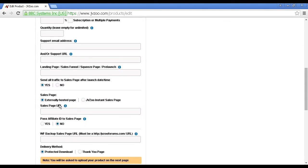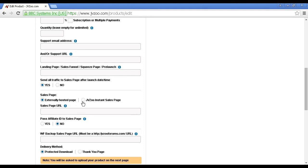This can be either an externally hosted page, or it can be a JVZoo instant sales page. Most people will use an external sales page URL, which is basically the sales page on your website. There is a video about JVZoo instant sales pages on the JVZoo website, so I'm not going to go into that in this video.